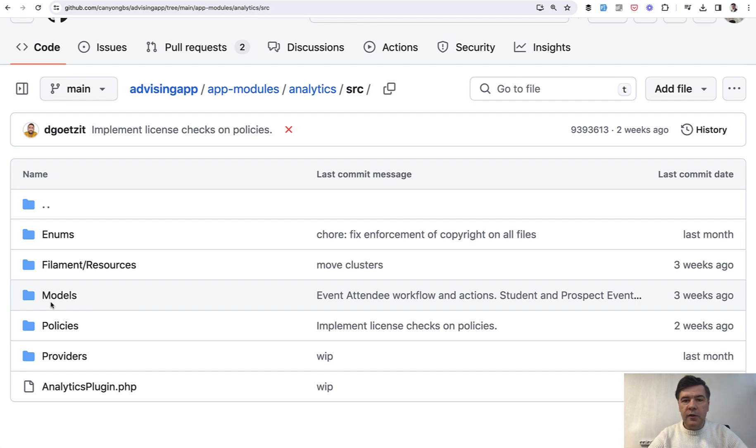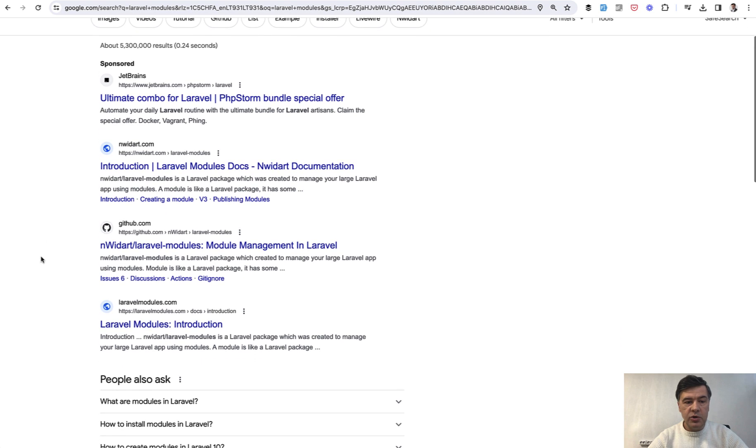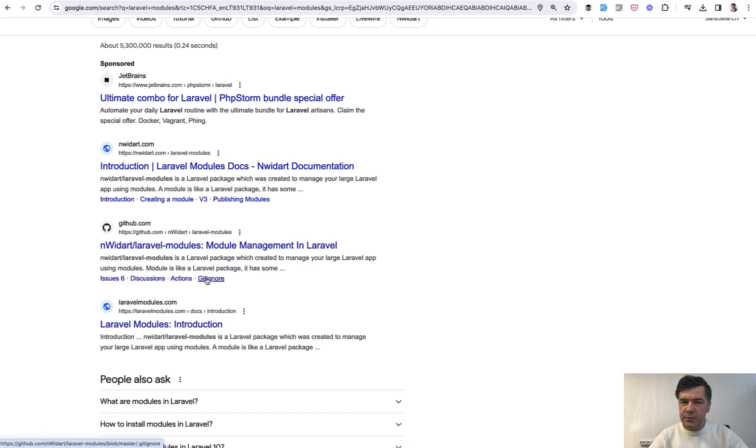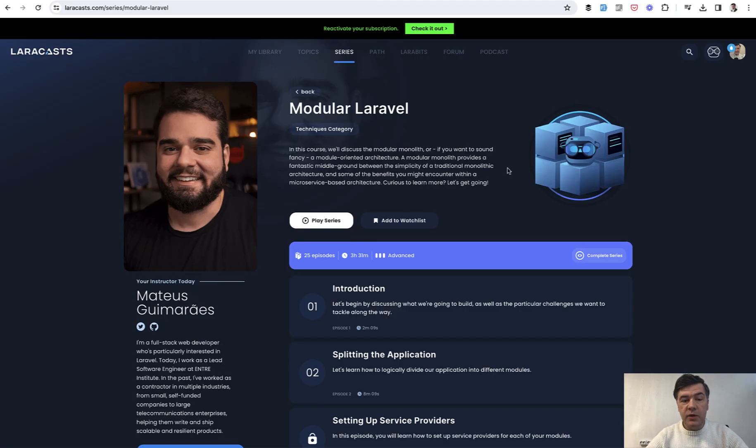What do you think about this structure? Because in the past, when referencing Laravel modules, I mostly referred to one package. And even if you Google Laravel modules, the first three results, except for sponsored, are about the same package. Nicholas Widard, Laravel modules. But in this project, the modules are used in quite a different way.